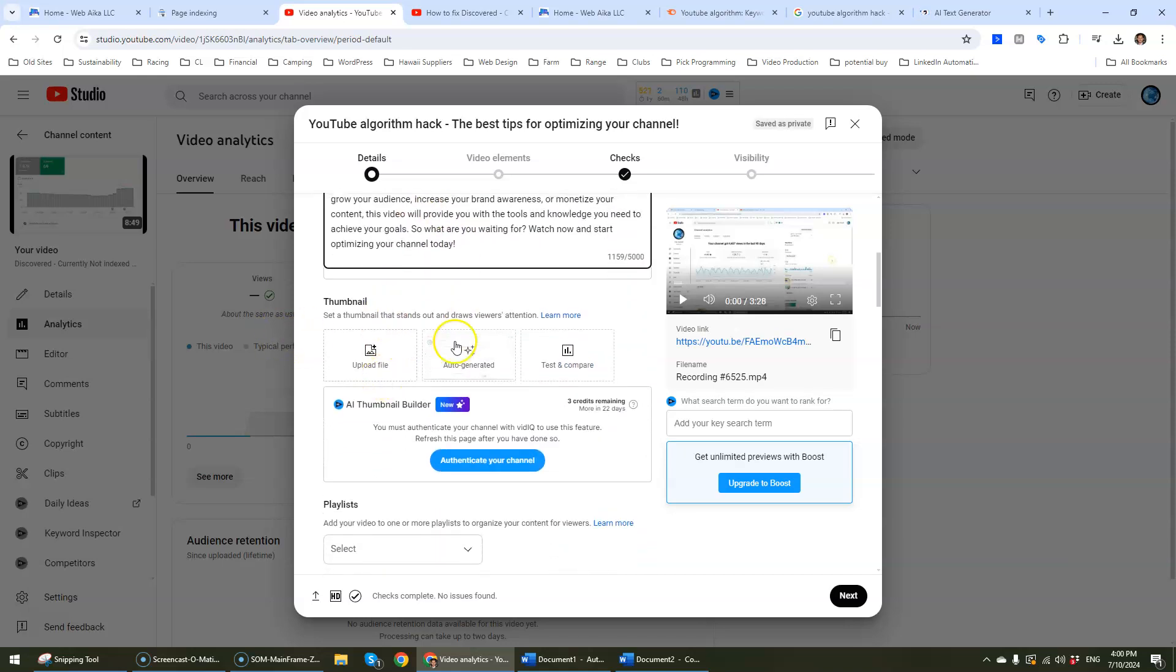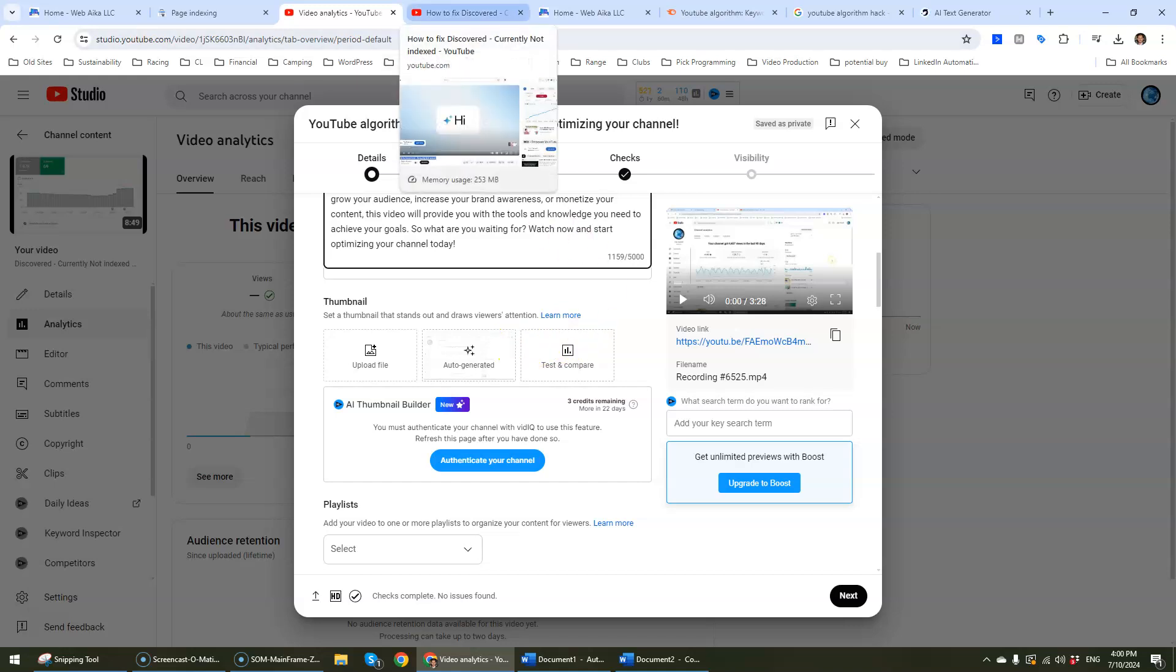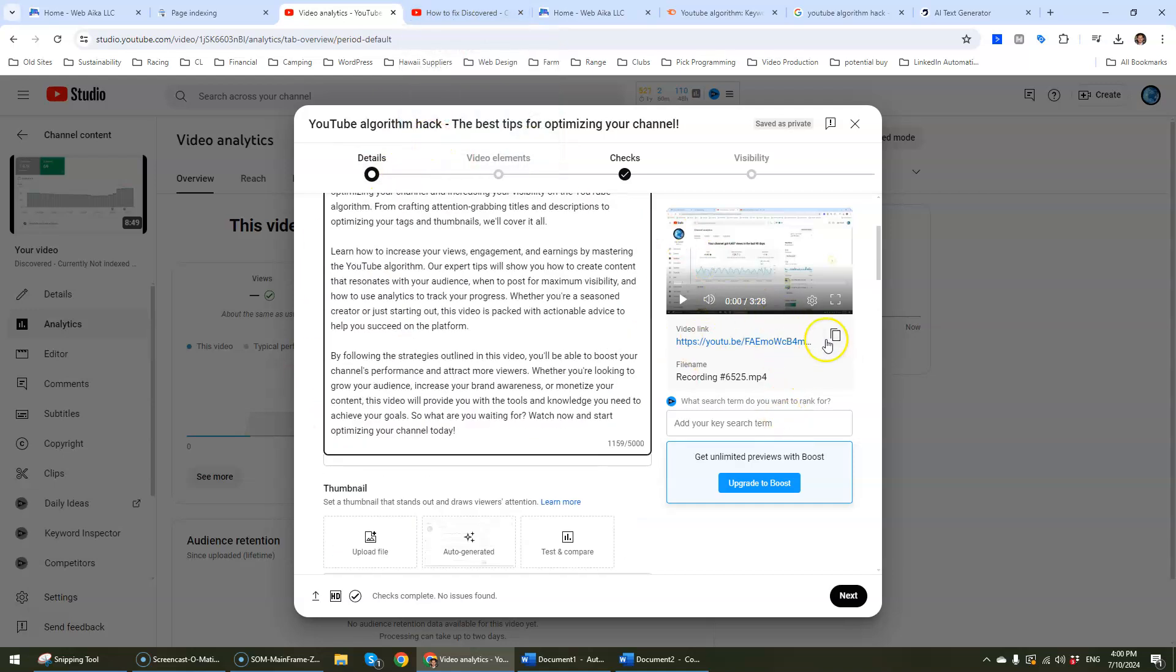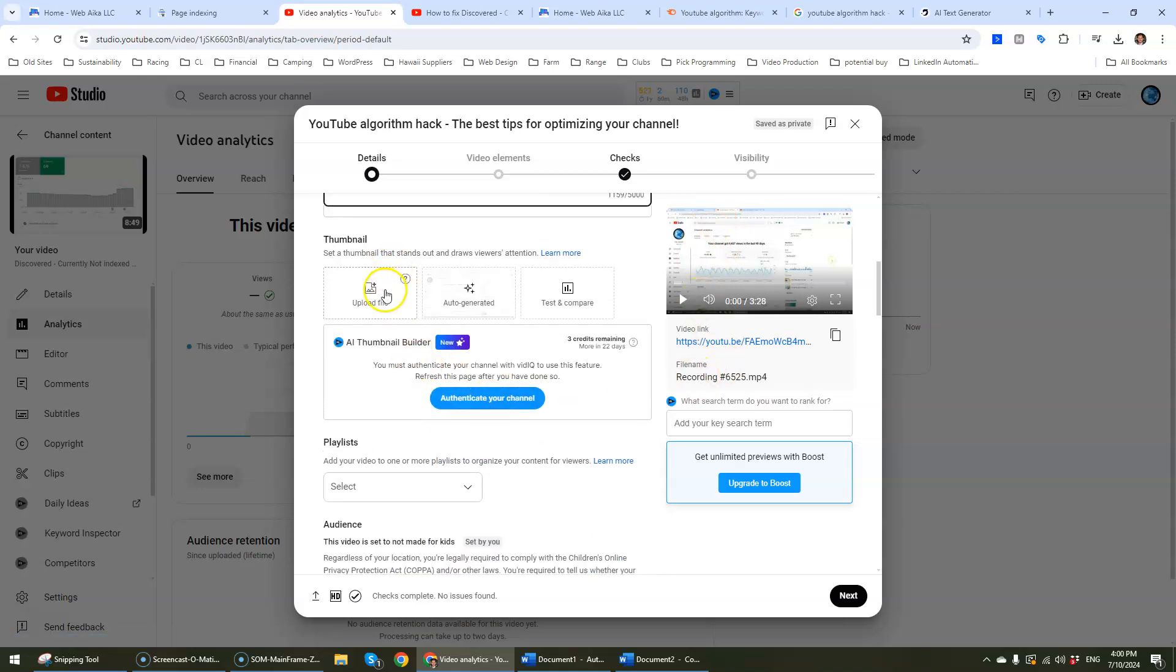Now the thumbnail is super important. In terms of thumbnails my recommendation is to get a professional to put together a thumbnail. I'm just going to use basically a picture. This is fine for this experimental video but thumbnails are super important.